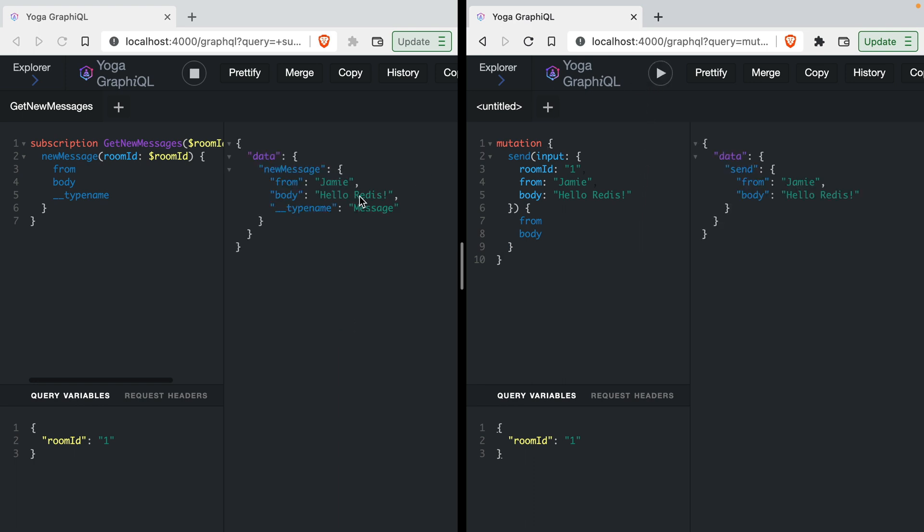You'll see that this message has successfully been delivered. And if we update this and resend that GraphQL mutation, we can see that this data has successfully been subscribed to using Redis.